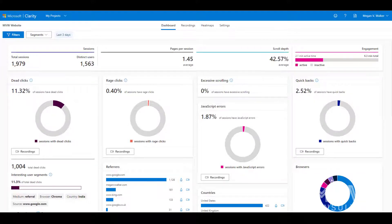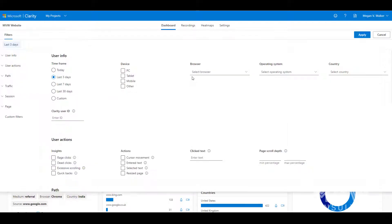Now if we go ahead and look at the filters, we can see here that we've got all of these different options available to us.